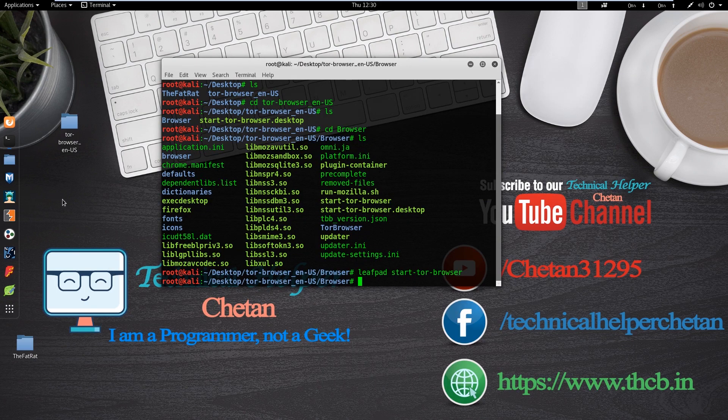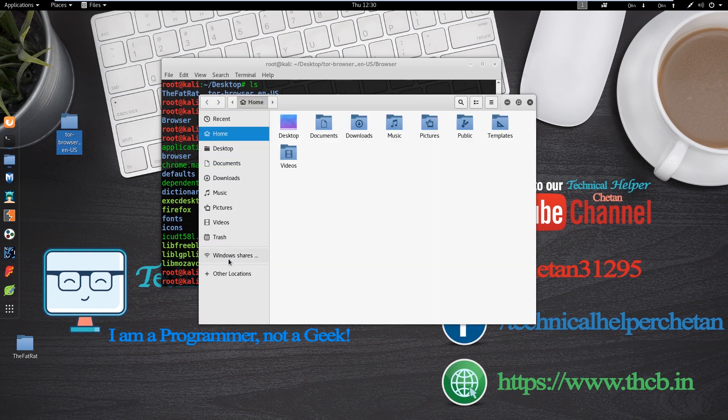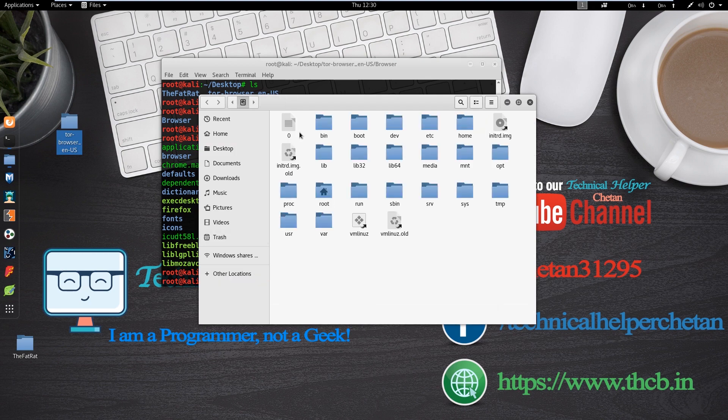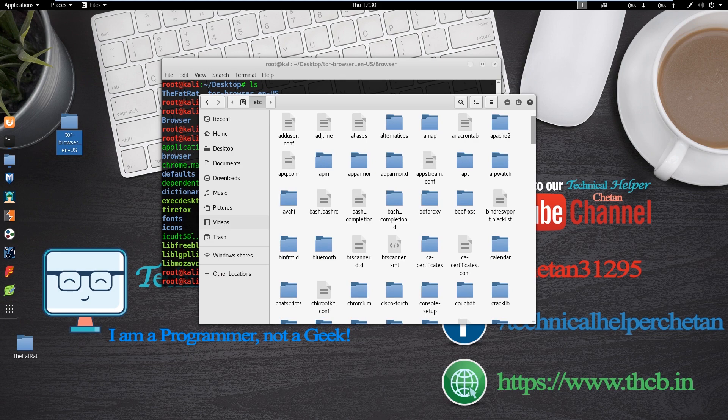Now move this Tor browser folder in etc folder. So open file and click on other location and now click on computer and open etc folder, and move this Tor browser folder here.